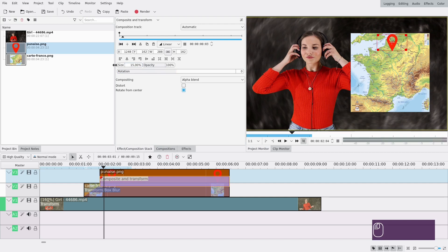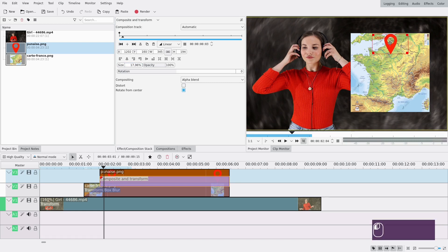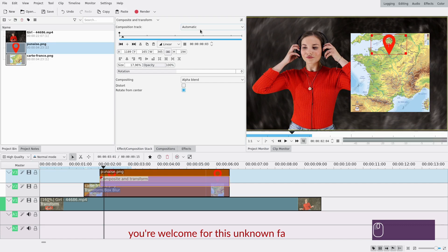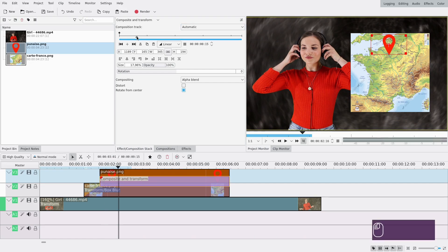It needs to fit in the map I think else it will look a bit weird, maybe like 18% yes. And I will point it on Paris because it's the capital of France yes and I'm gonna add a keyframe again here because that's the final place.